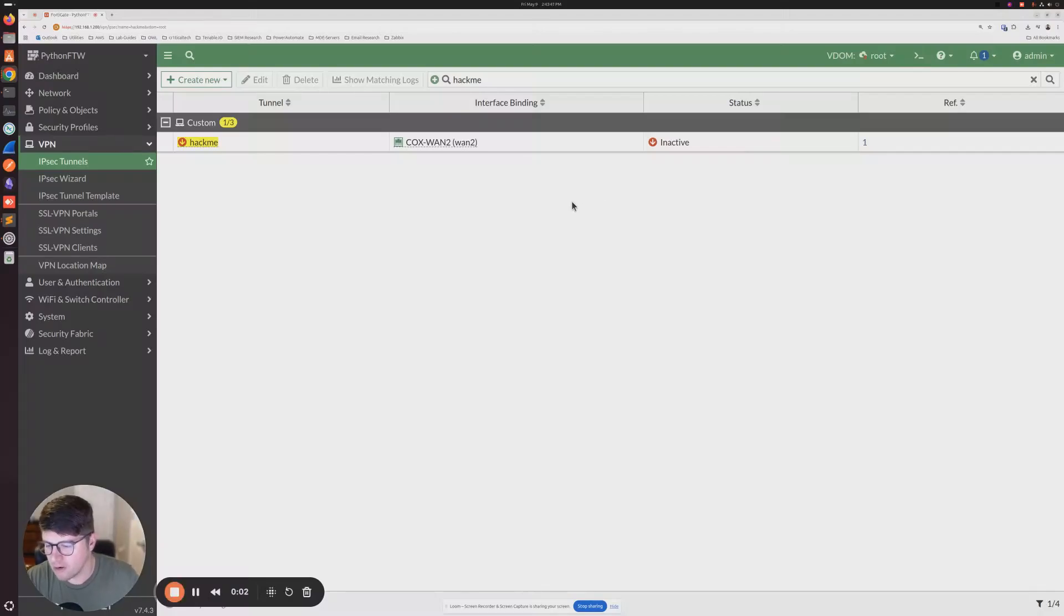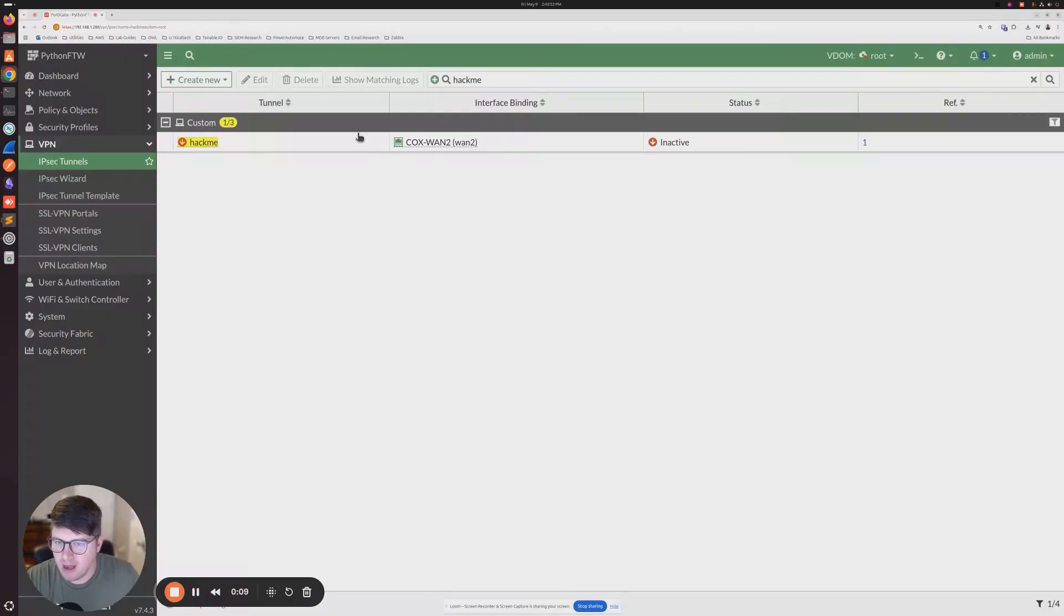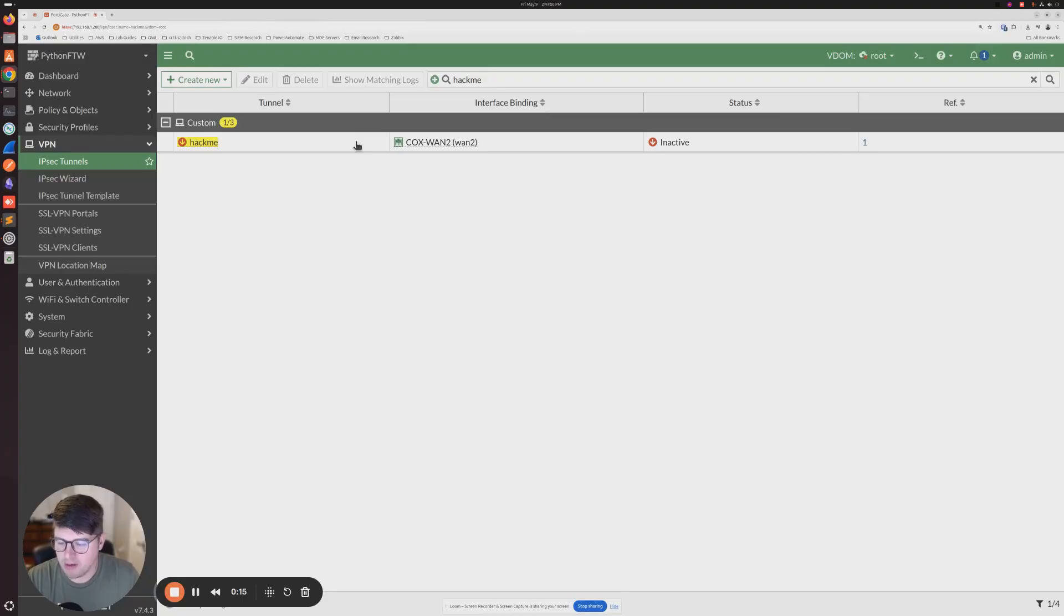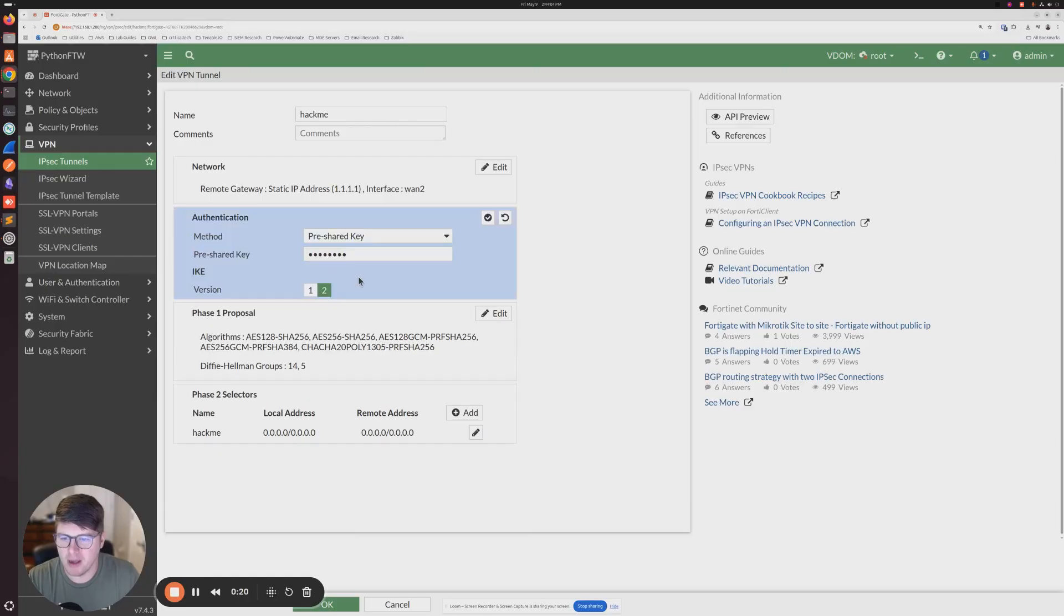Today we're going to go over how to retrieve the pre-shared key that may be configured on your IPsec tunnel. If you didn't document it, if you didn't write it down, you can't view it from the GUI on the FortiGate. There's no way to see what it is once you put it in and save it.